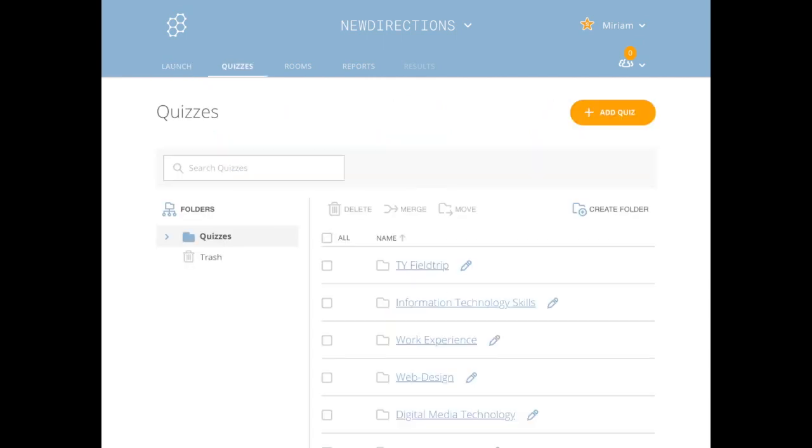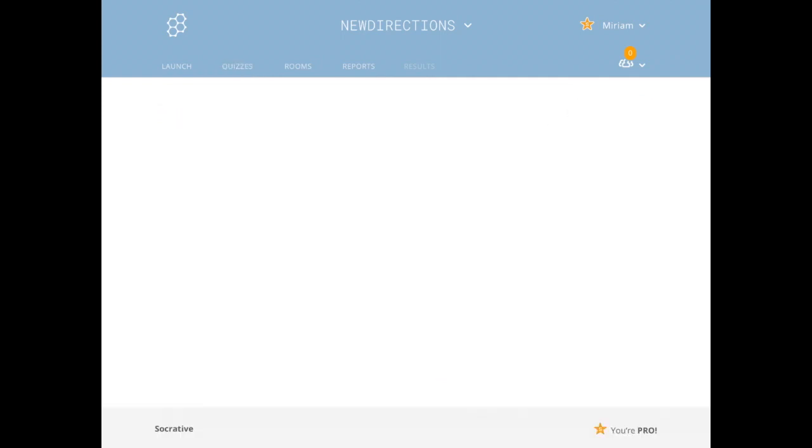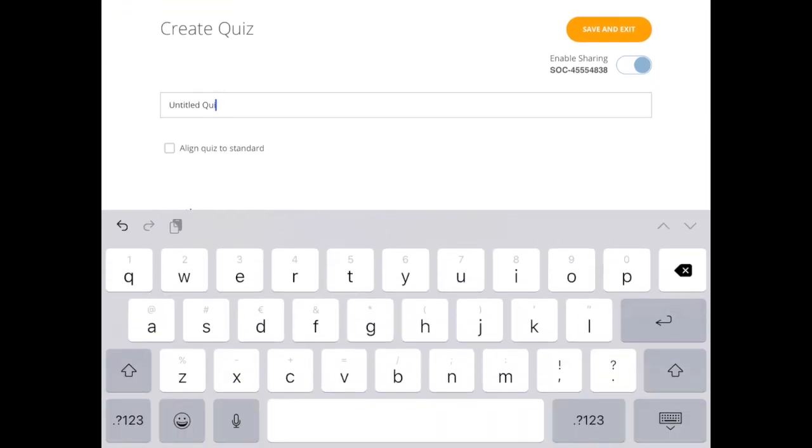So first I'm going to select a quiz. Here are some of the ones that I would have previously opened and created. When you have a quiz, you can name the quiz. I'm just going to go sample quiz.